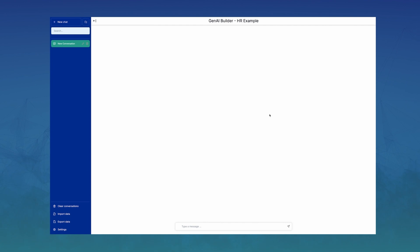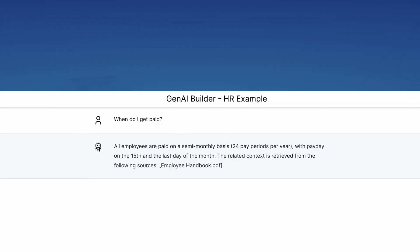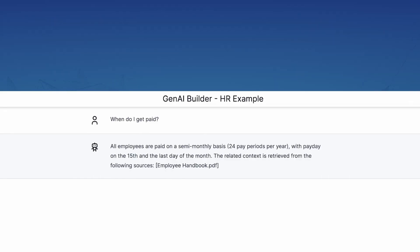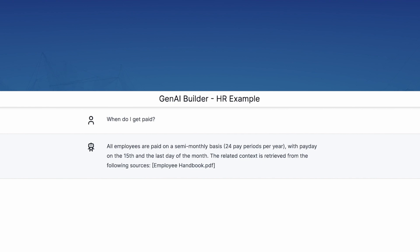First, let's start with a common question that is easy to answer from an employee handbook: When do I get paid? In the answer, we can see that pay is semi-monthly on the 15th and last business day of the month.